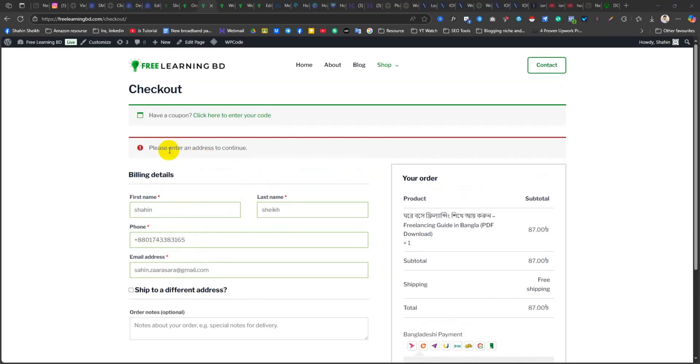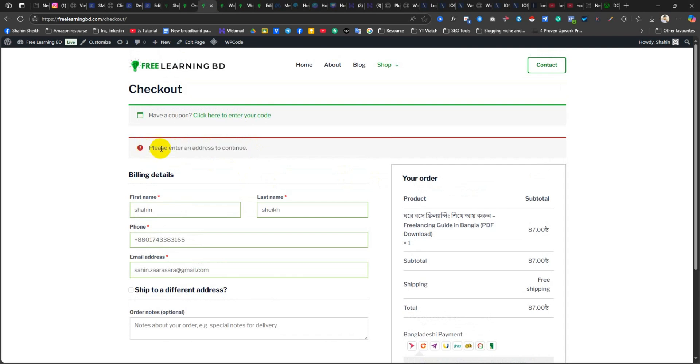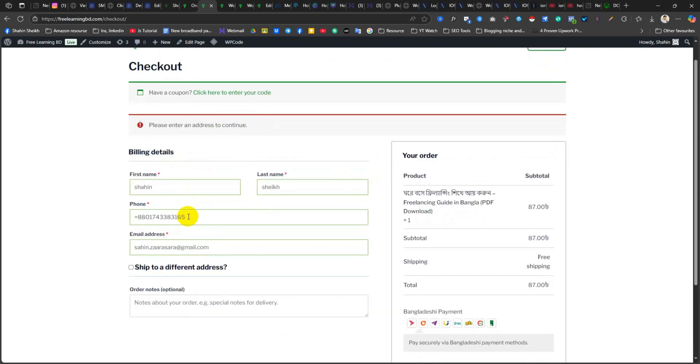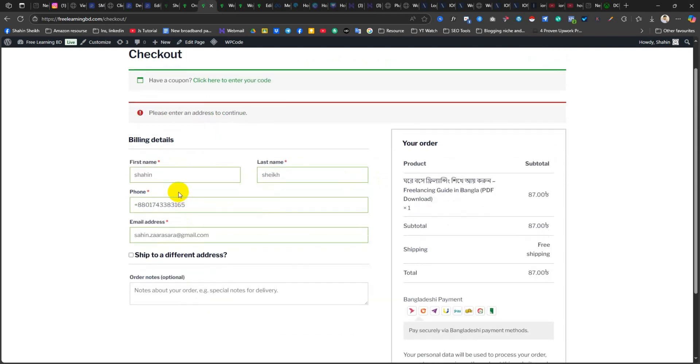If you are having the same issue like this, 'please enter an address to continue,' it means you have disabled the country field for the billing details. So you have to enable it and then it will work again.